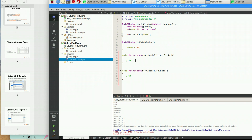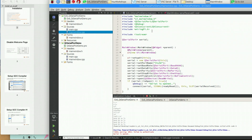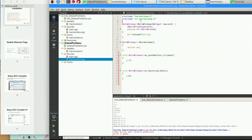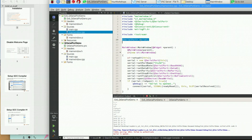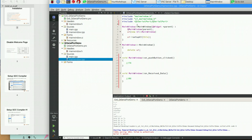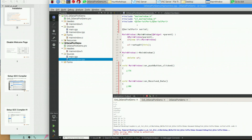Now I have to add some includes in order to use the serial library. It's the Qt serial port header. Next, I have to declare a QSerialPort object — I recommend you declare it as a pointer.